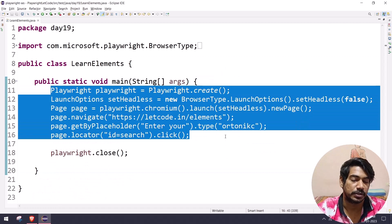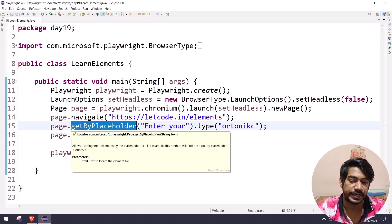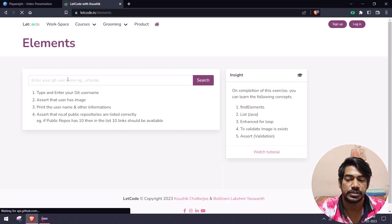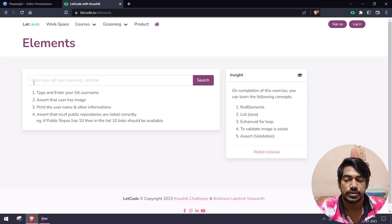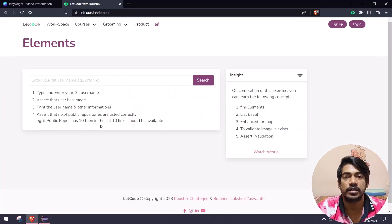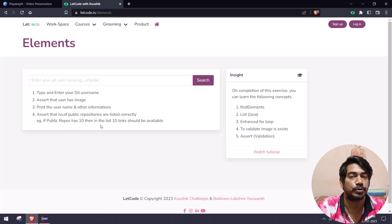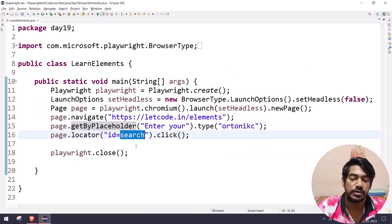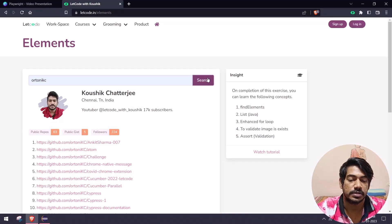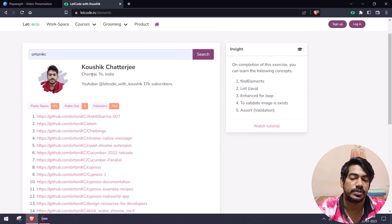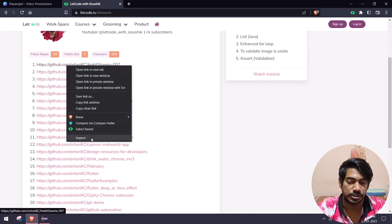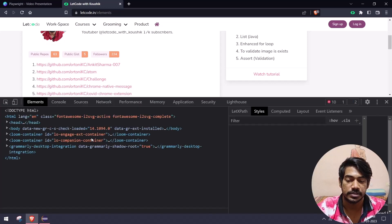In the editor, we already have the boilerplate code. We have 'get by placeholder' targeting the 'enter your Git username' input field — get by works based on partial text as well, as we've already learned. Then we have an ID equal to 'search', so we're going to click on that button. Once we enter data and click search, the profile section loads first, followed by the repository/URL section.